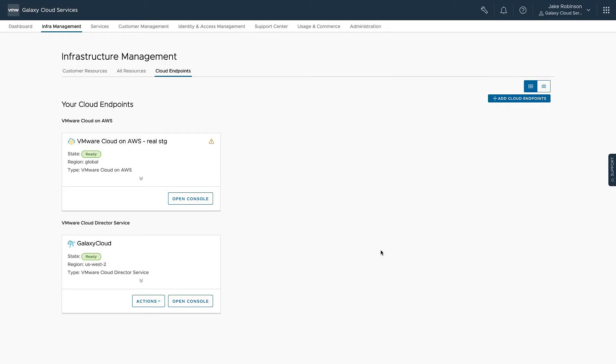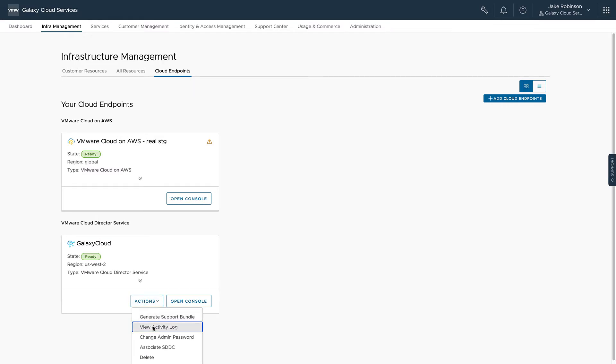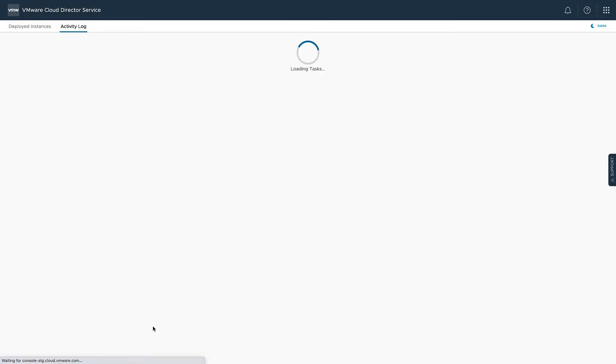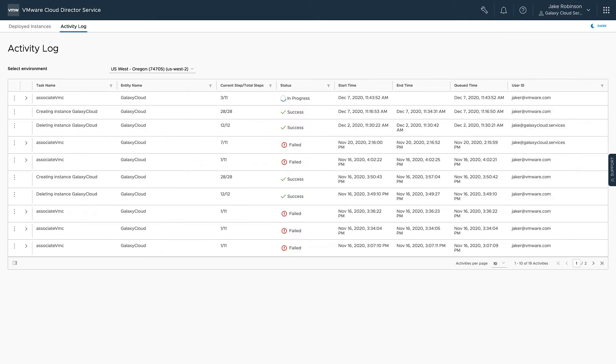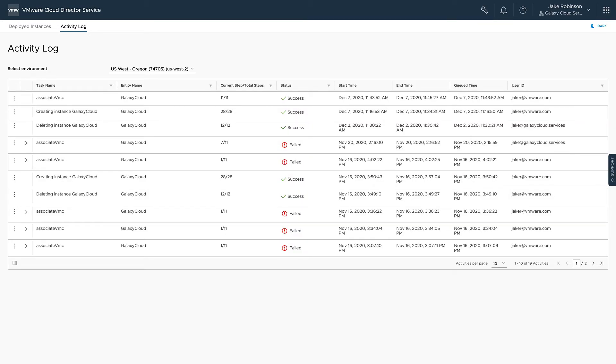we can click on Actions, View Activity Log, and see the status of our association job. This should only take a couple minutes to complete.